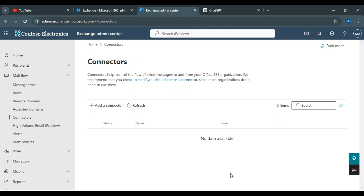If you have two mailing solutions and you want to use the same domain on both sides, you can use the connector. For example, if you want to connect your on-premises server with Office 365 for email, where some users are still on the old system.